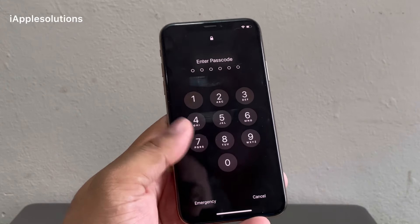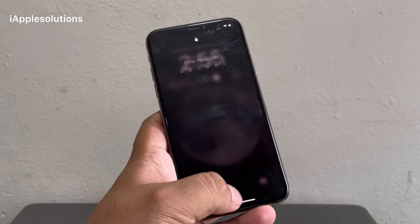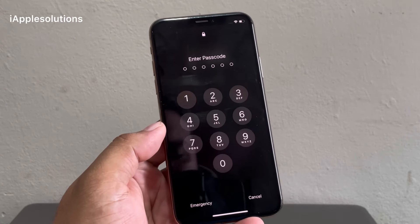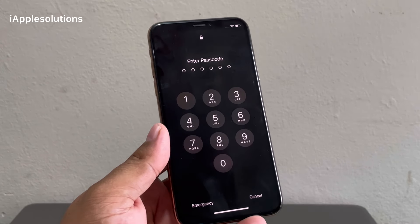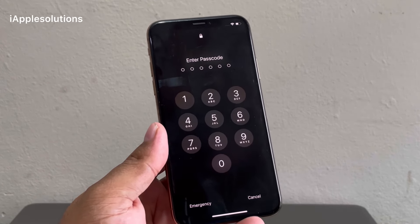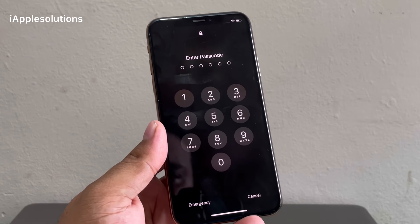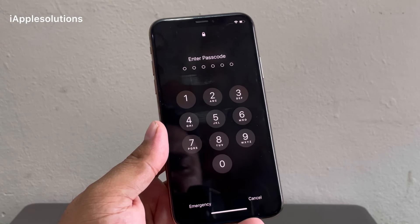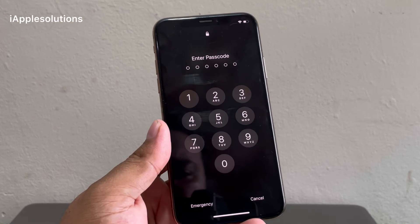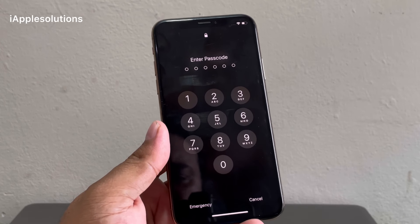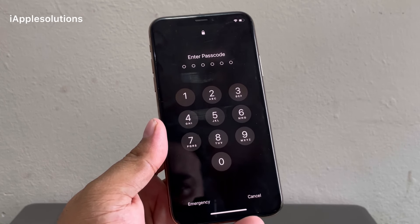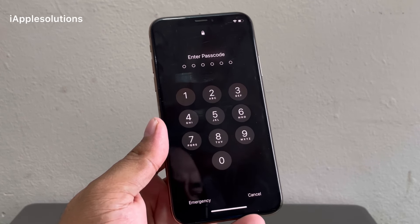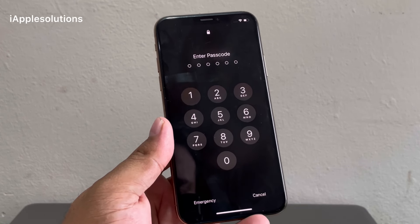Hey guys, welcome back to my YouTube channel. This is Bilal and you are watching iApple Solutions YouTube channel. In this video I am going to show you how to unlock every iPhone passcode if you forgot it — how to unlock iPhone without losing any data, without computer, without Apple ID, without any third-party software. If you are facing this issue, keep watching the video until the end and follow all steps.